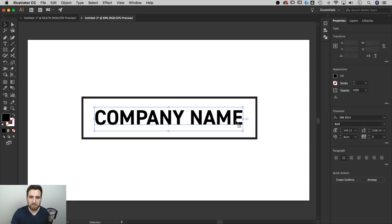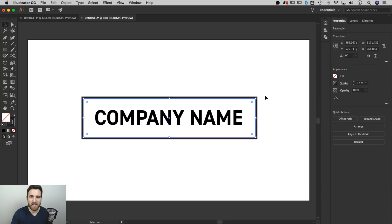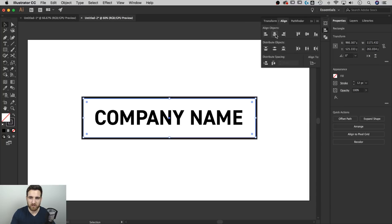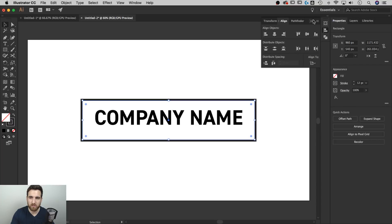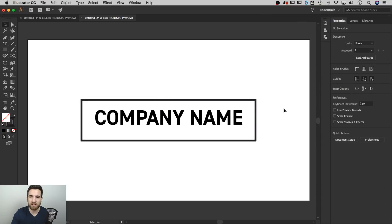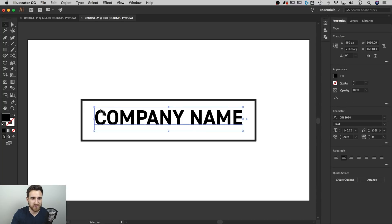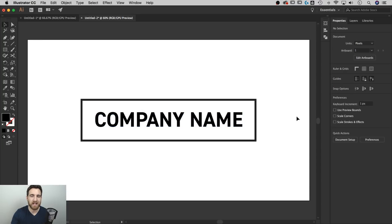Now let's center this rectangle on the artboard using the Align panel — center horizontally and vertically. You may notice the company name text is no longer perfectly centered. That's because live editable type has extra bounding box space underneath it. I'll explain how to fix that perfectly at the end. For now, I'll just hold Shift and drag the text down slightly to eyeball it into position while keeping everything editable as we work through the design.